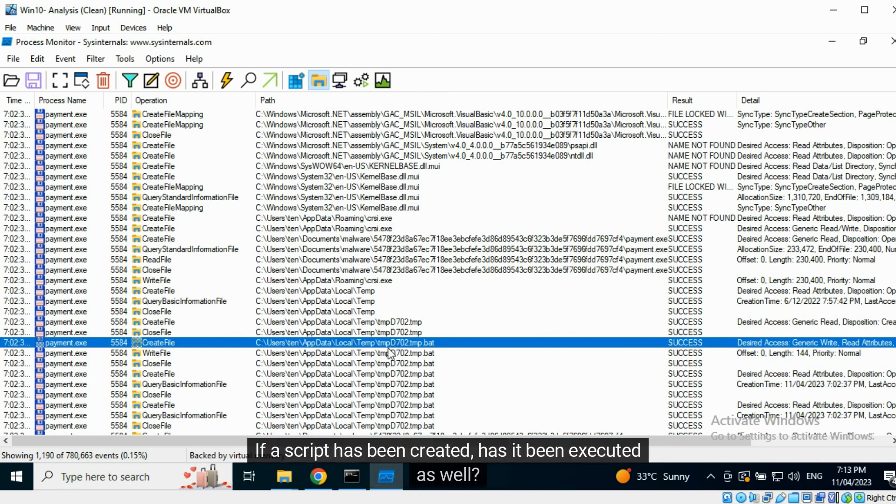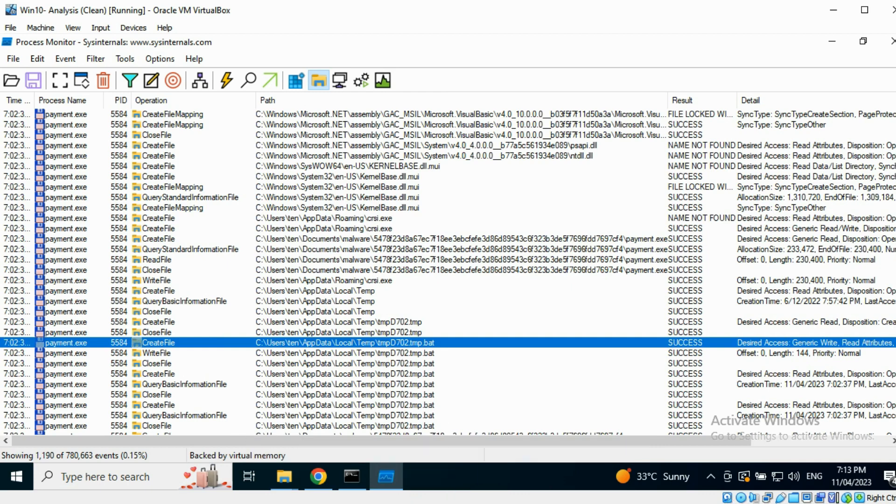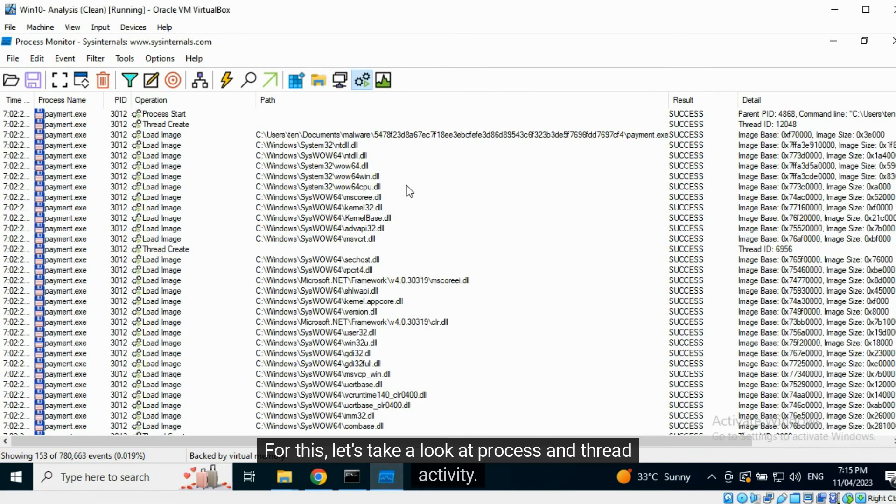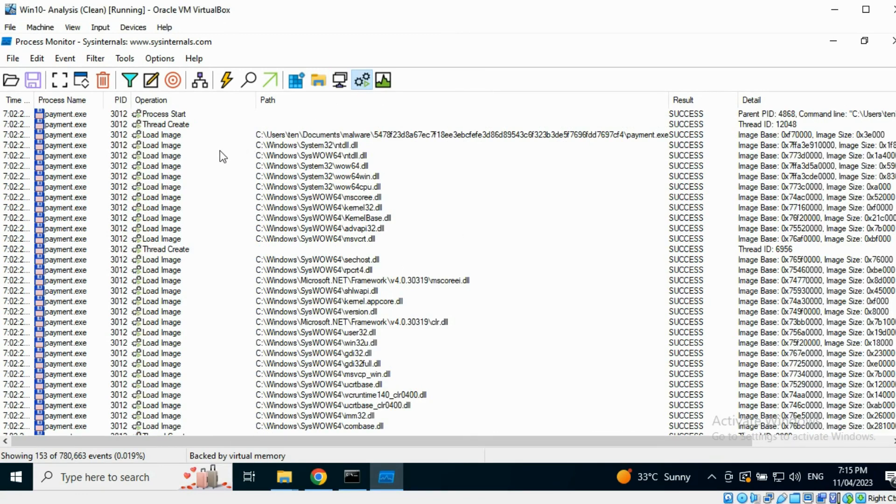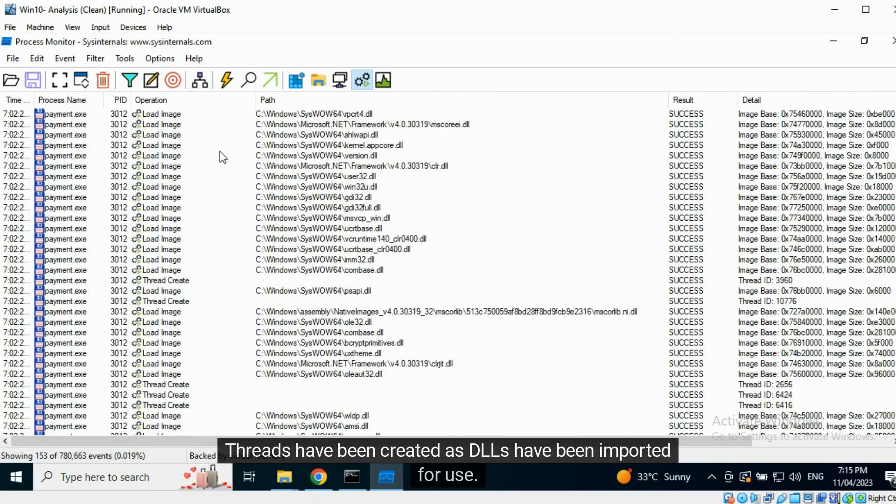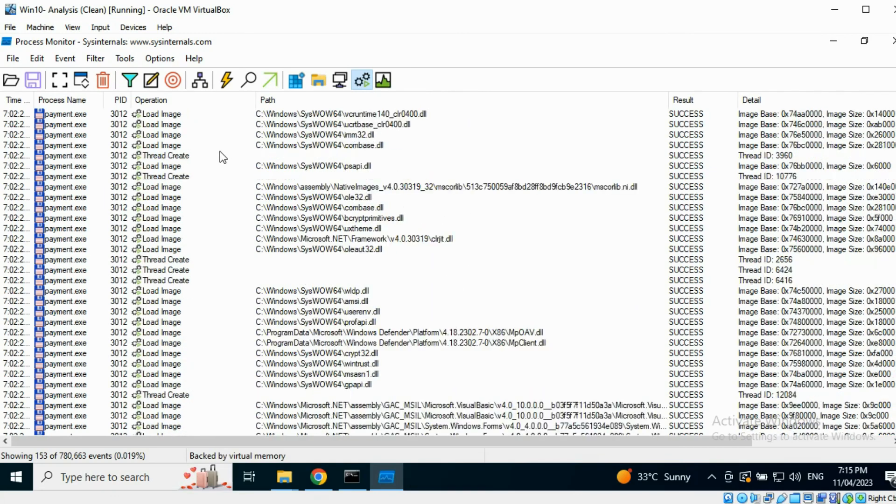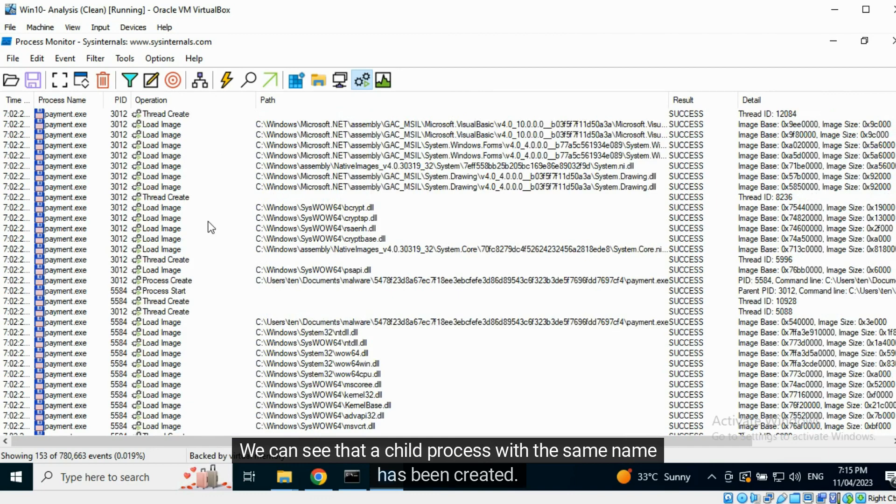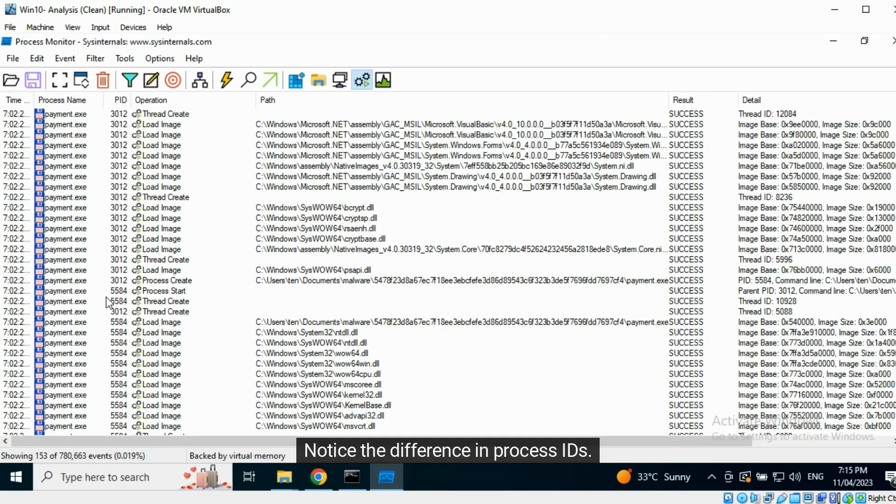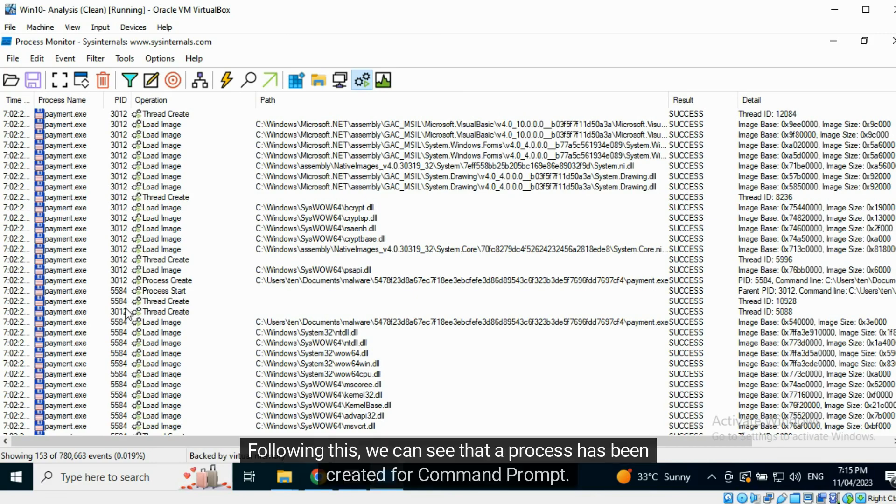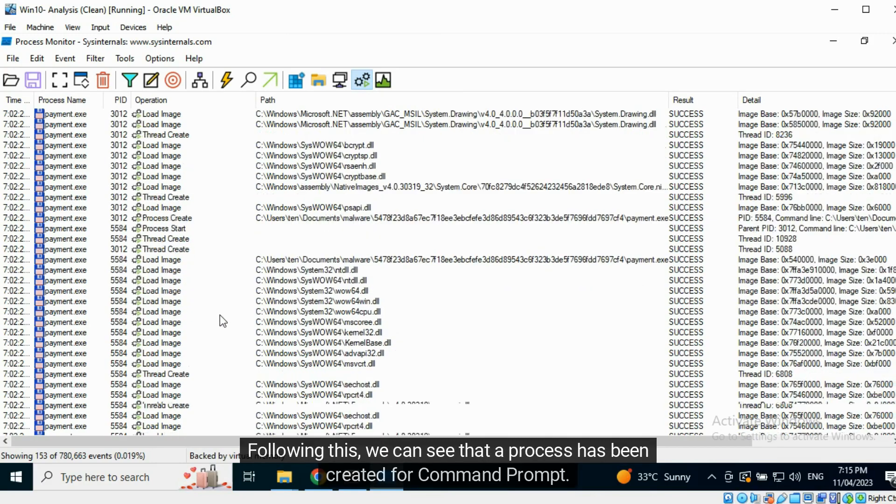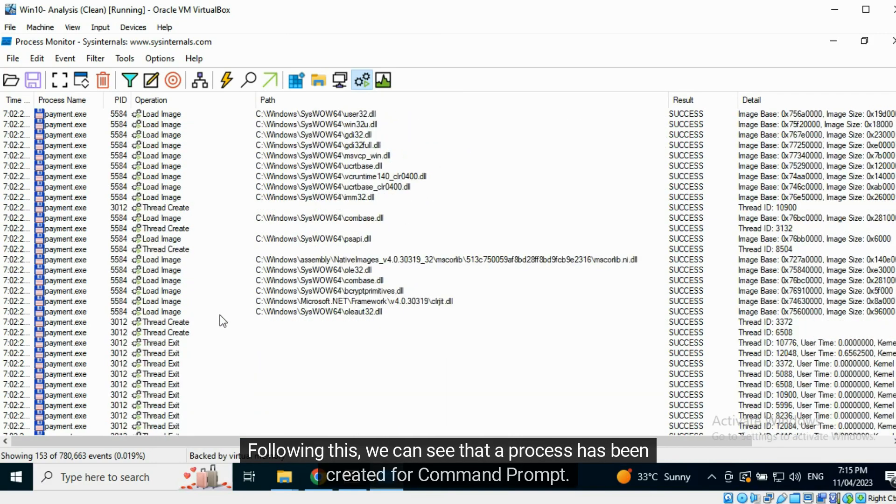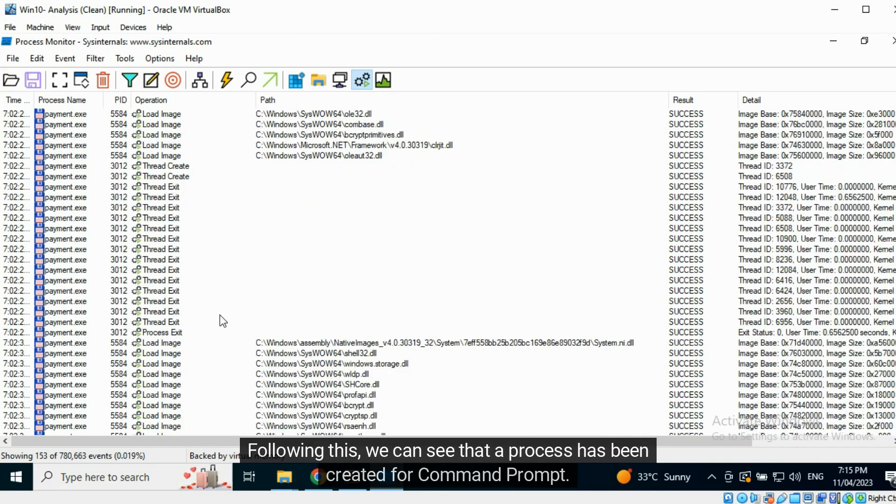If a script has been created, has it been executed as well? For this, let's take a look at process and thread activity. Threads have been created as DLLs have been imported for use. We can see that a child process with the same name has been created. Notice the difference in process ID. Following this, we can see that a process has been created for command prompt.